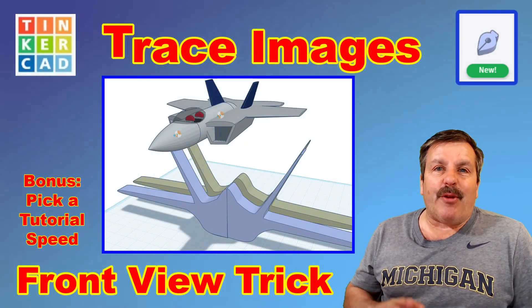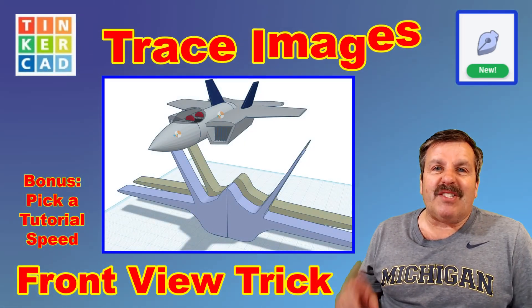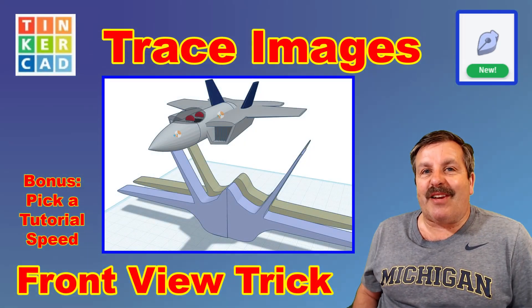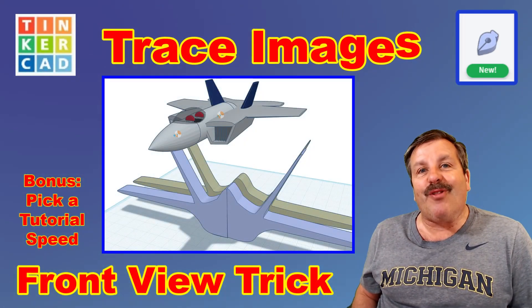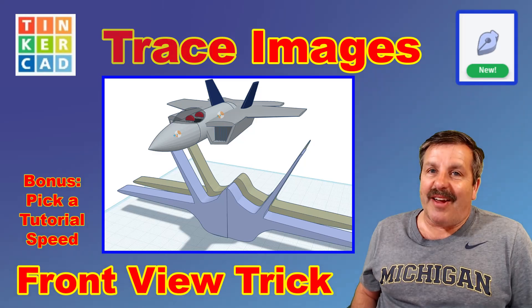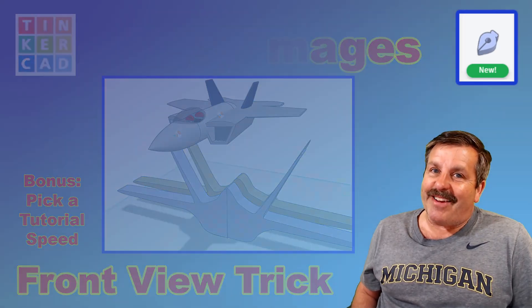Today, friends, I'm going to show you how to do a front view sketch using Tinkercad with my F22. So let's get cracking.